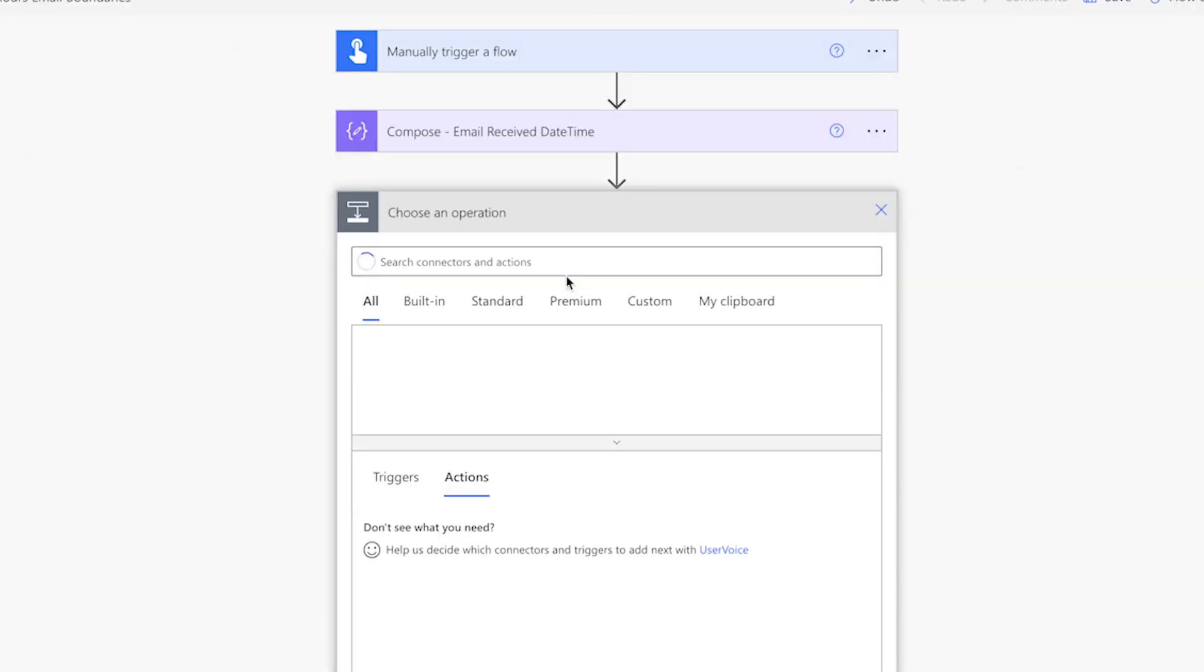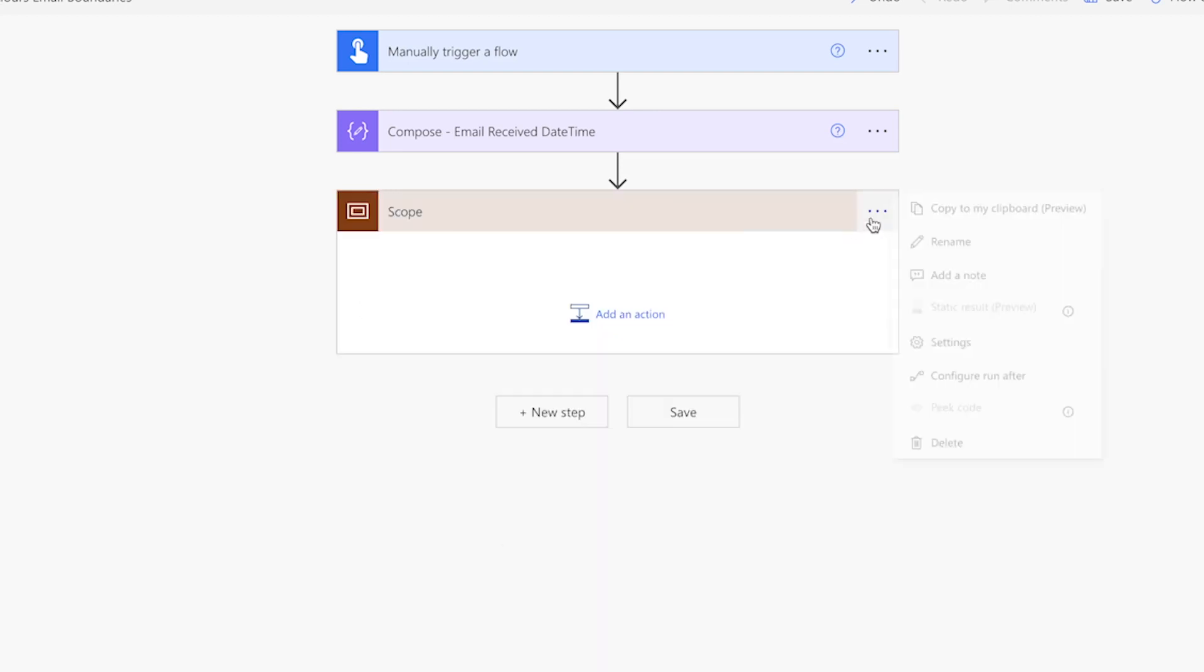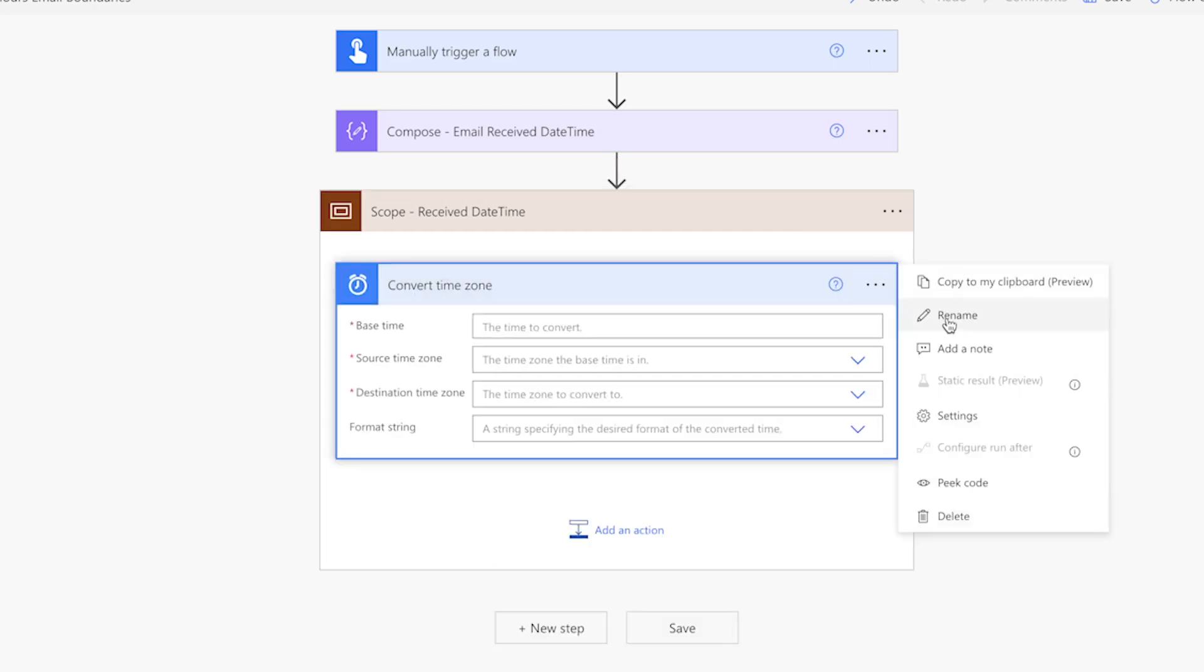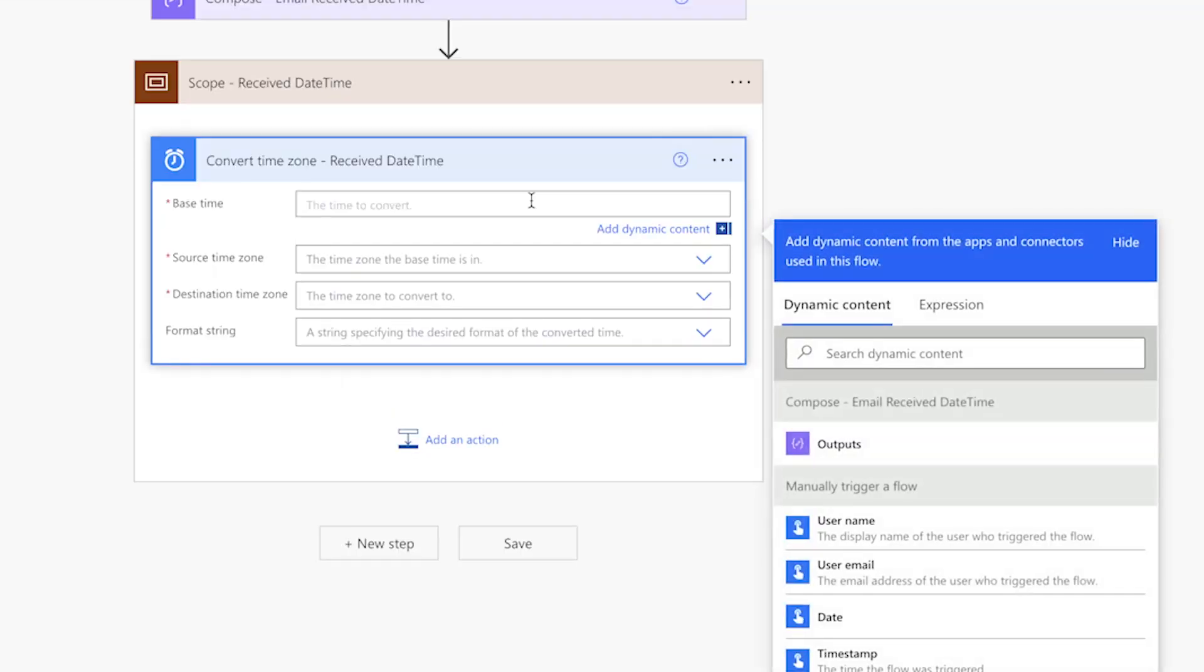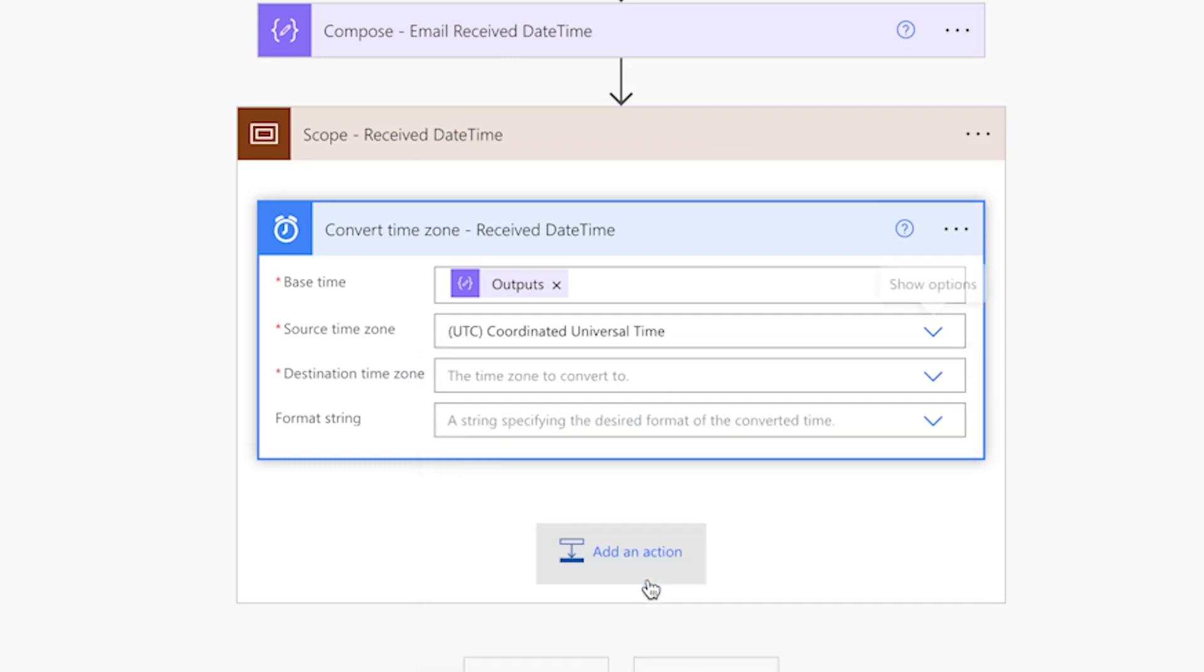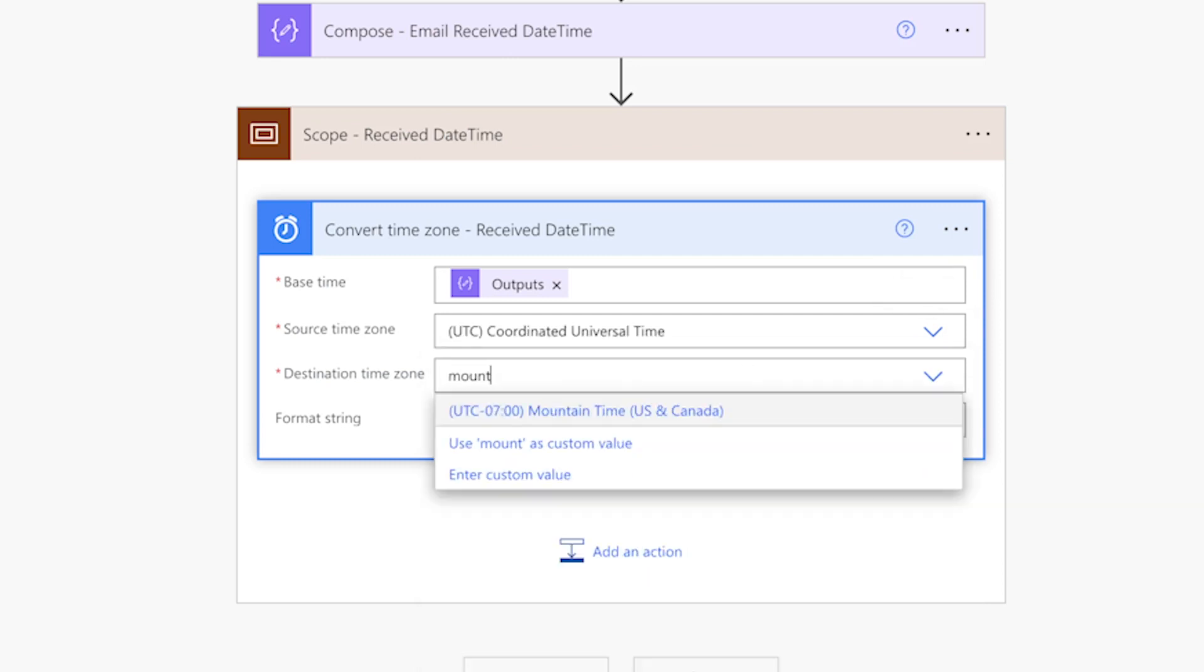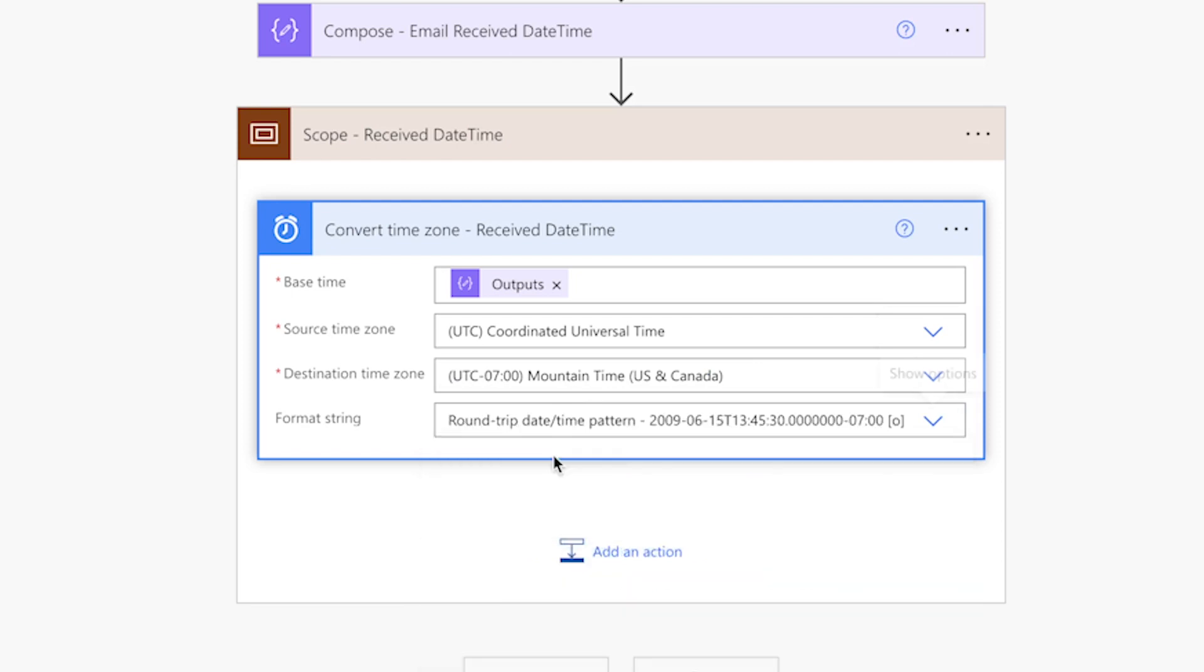Adding scope actions to this flow is optional. I'll be using it to help group different actions together. I'll use the first scope action to group all the actions for the date and time the email was received. Add a convert time zone action. I'll use this action to convert the output of the compose action above. Currently, it's storing the mimic timestamp. Yours may be storing the timestamp the flow was triggered. Later, we'll replace this with the received time of the email. In the base time field, insert the output from the compose action above. For the source time zone, search for Coordinated Universal Time. For the destination time zone, select your local time zone. For the format string, select round trip.